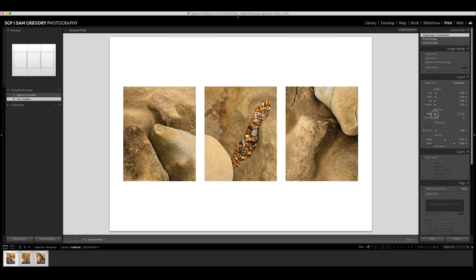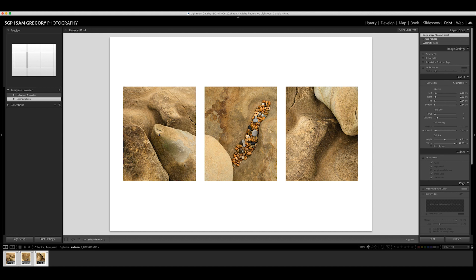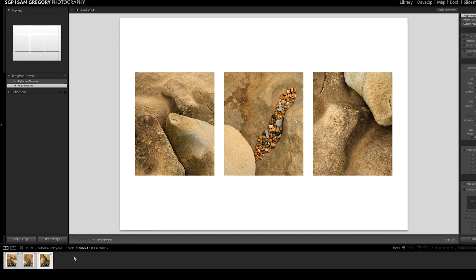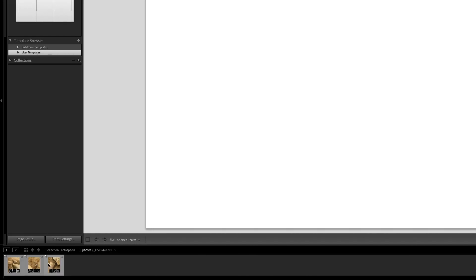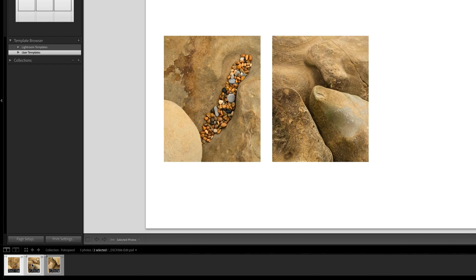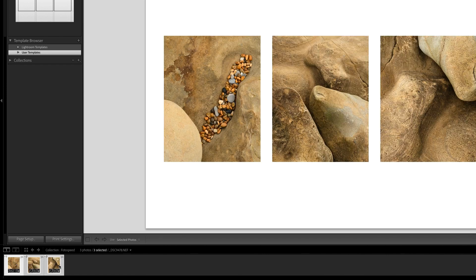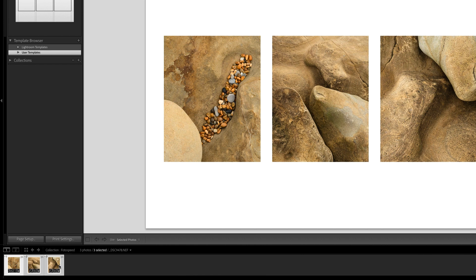Now one question might be how do I change the order. There's a couple ways to do it. You could jump back into your library collection and move the images around in there, or you can do it here in the print module. What you just have to do is unselect the images so they're not all highlighted and then drag them into the order that you want and reselect them and it will put them into that order.